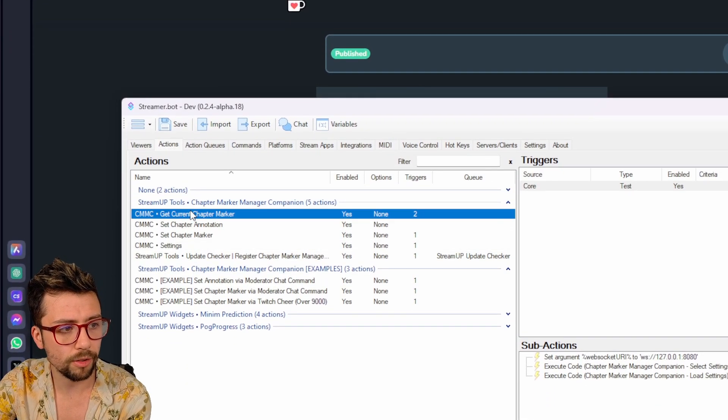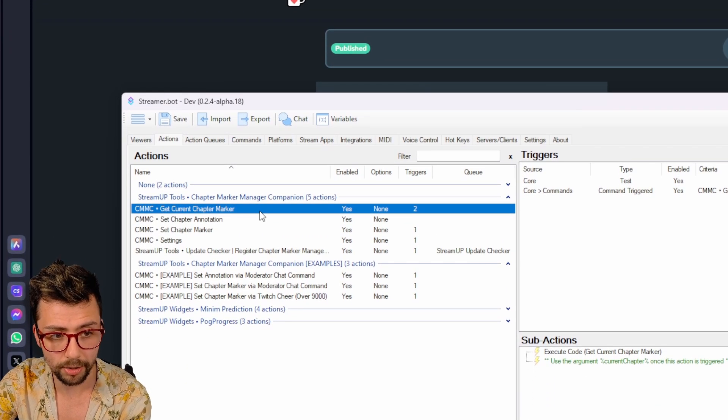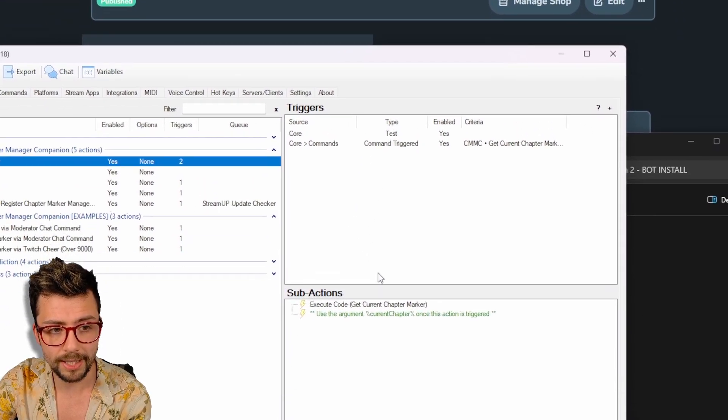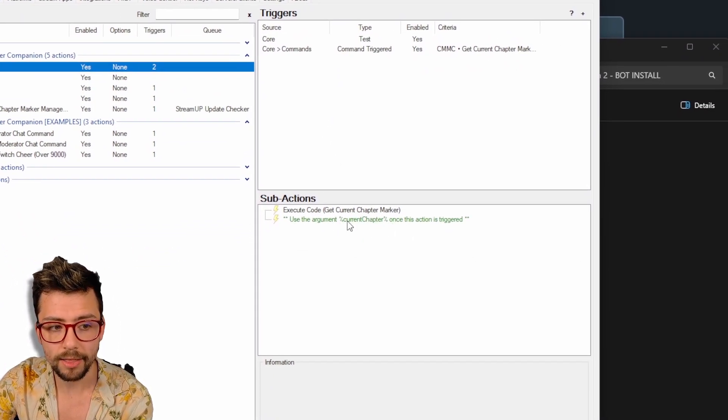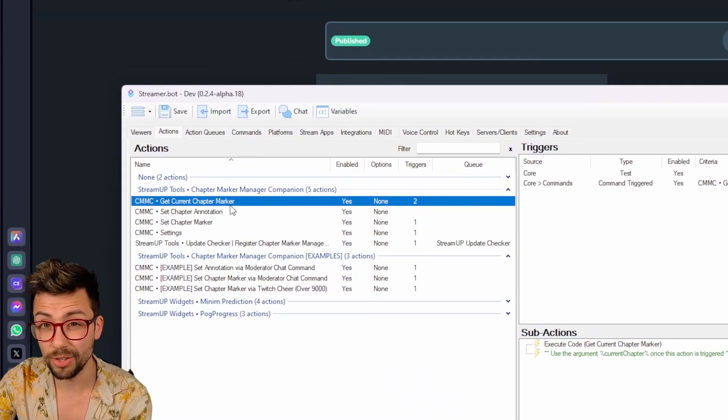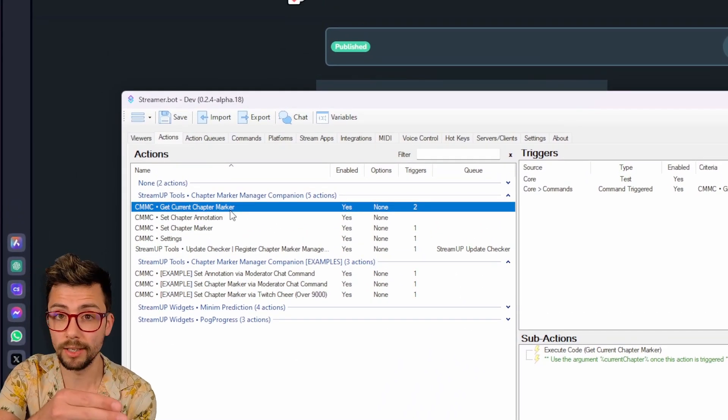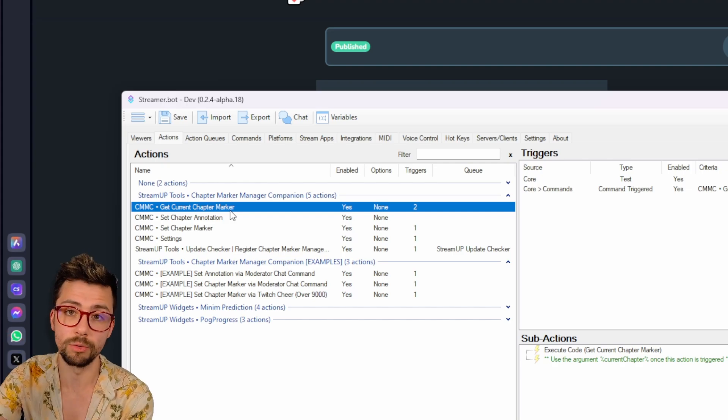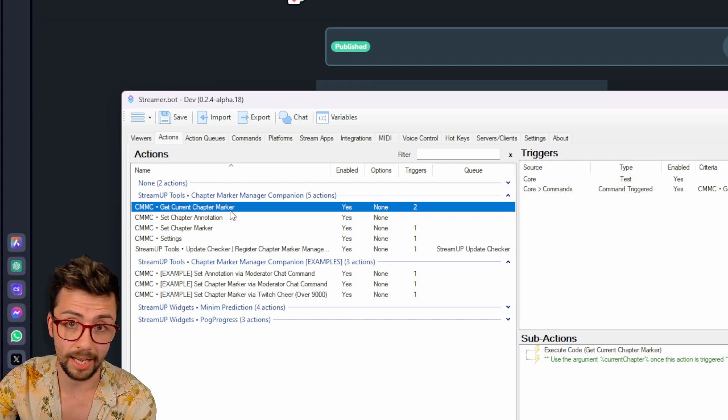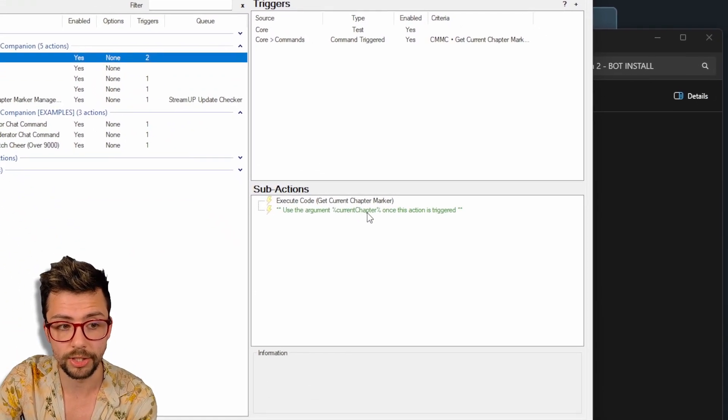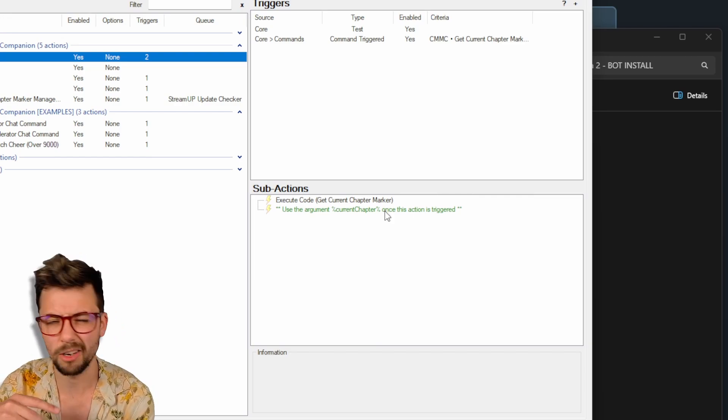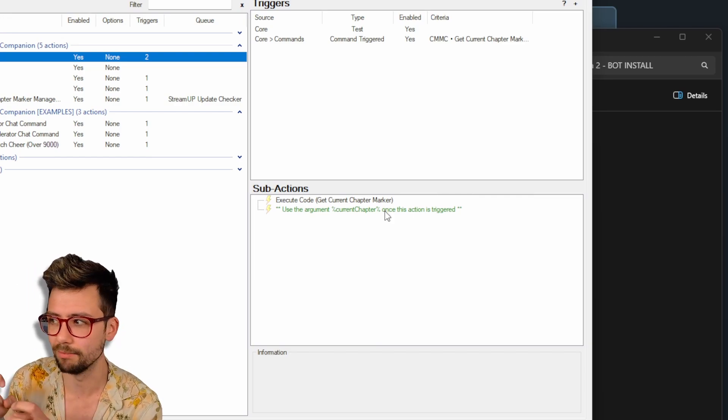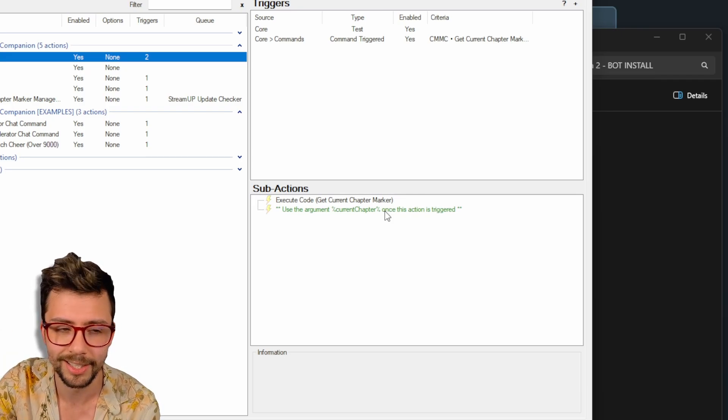So under actions, we've got the three different actions. We've got the get current chapter marker. And basically anytime that this runs, it will get the argument current chapter. So when you're using this, you want to basically trigger this action with something else and then use that kind of argument, which is the percent sign, current chapter, percent sign. I'm not going to go too much into detail for the get current chapter because I can't really think of any use cases at the moment. So that's up to you guys.